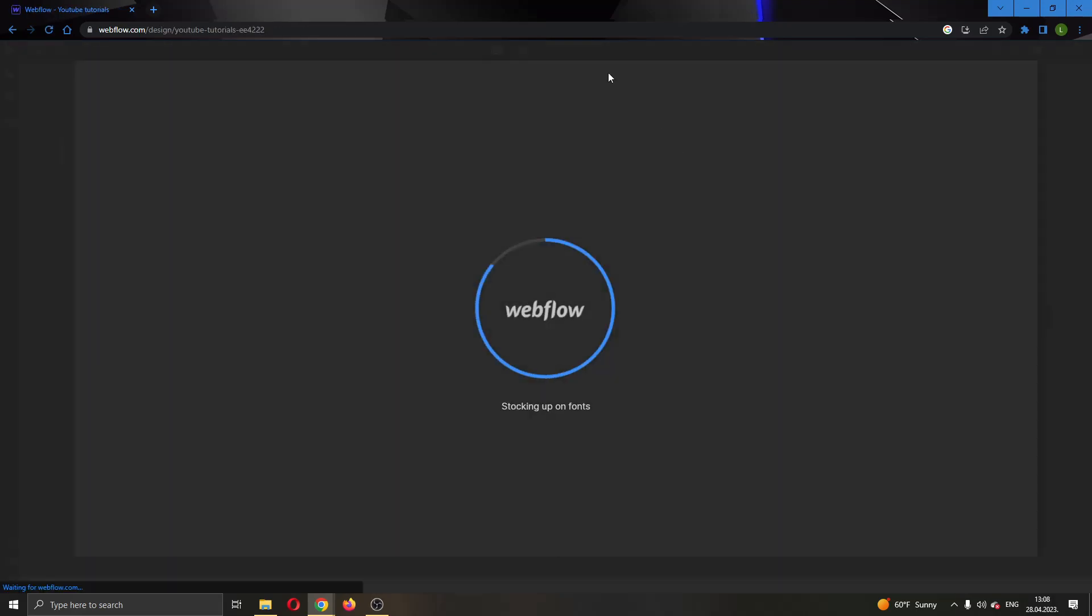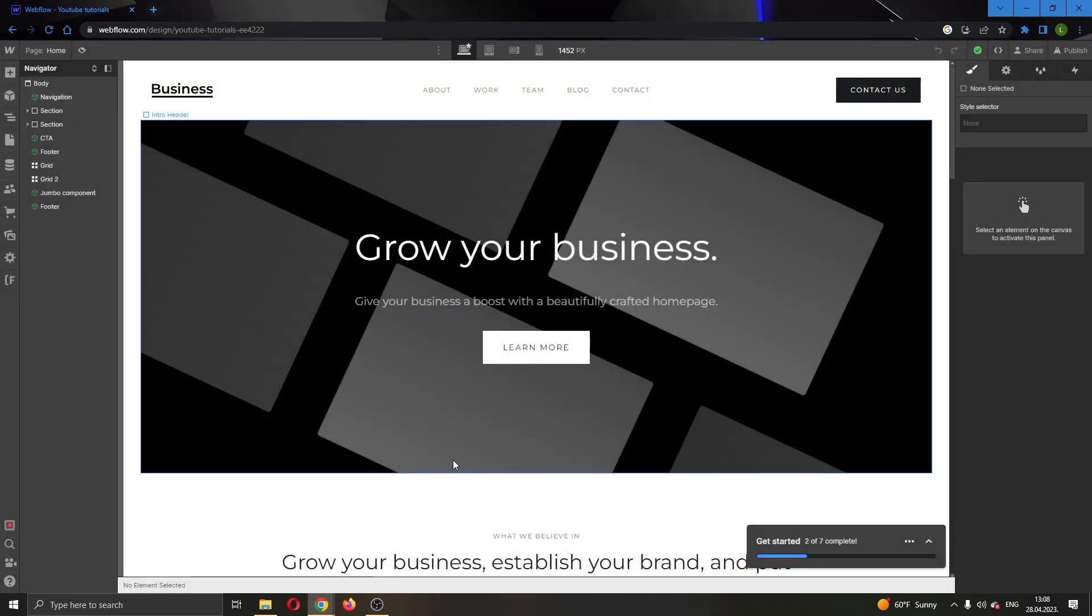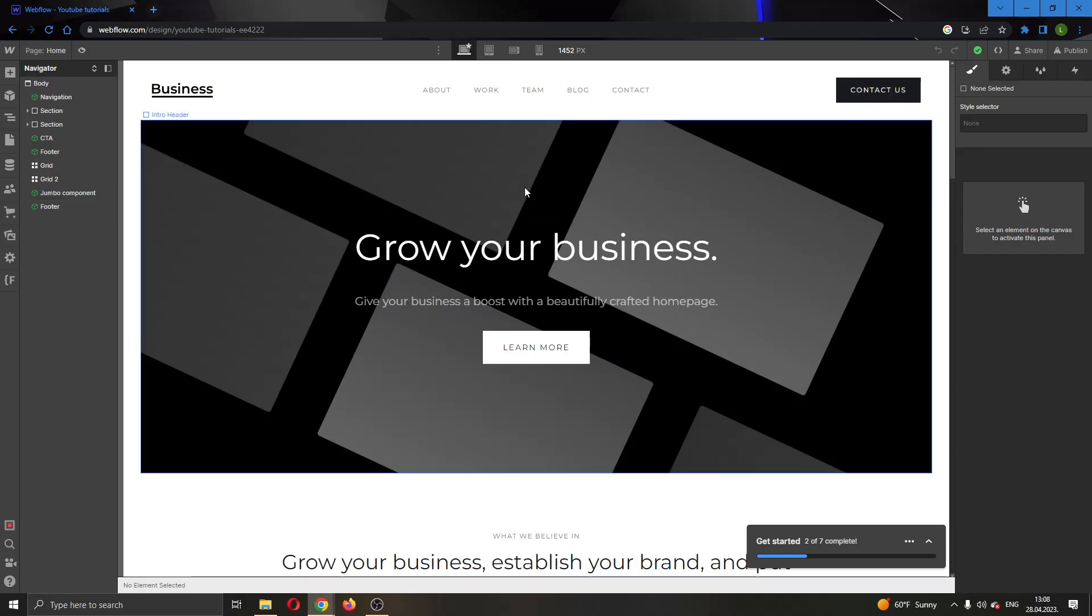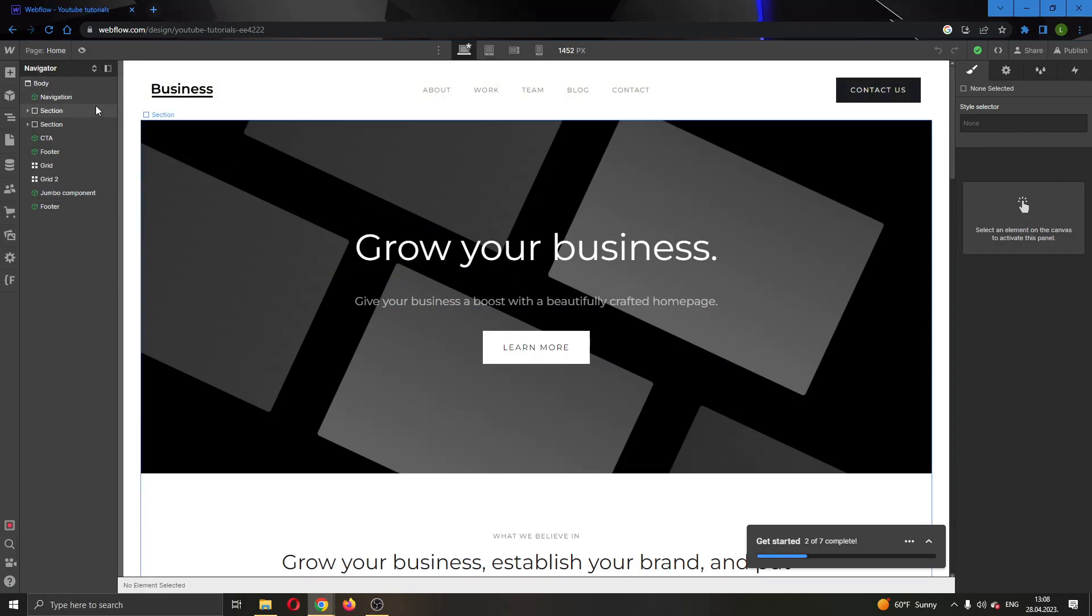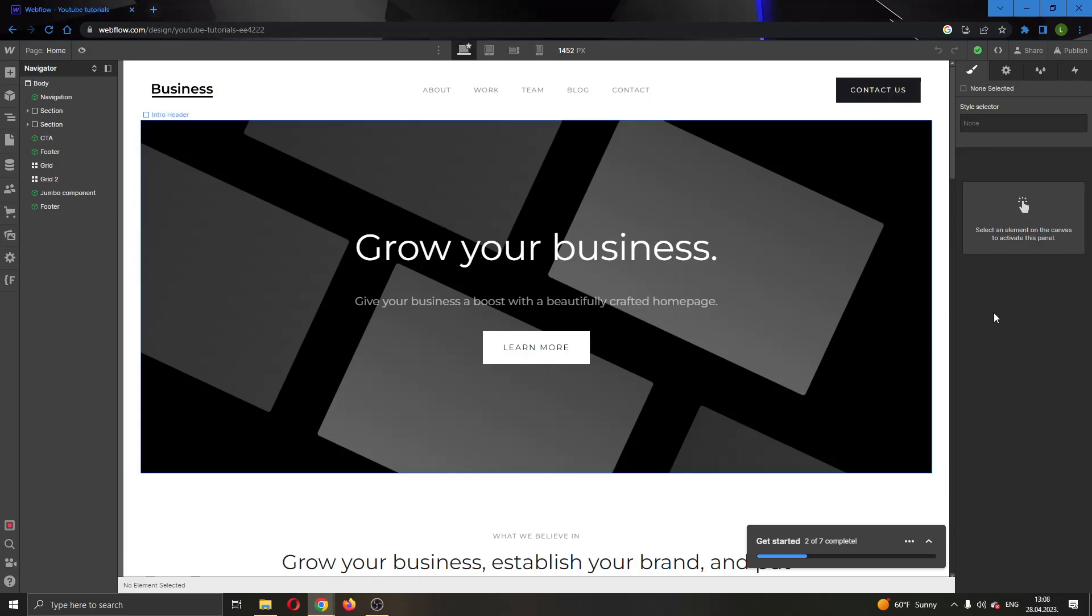This will open up the website editor. If you look at the left and right side of the screen, you'll see the options to manage your website. From the left side, you can add new features and elements to your website. On the right side, you can edit those elements and style your pages with the style option.